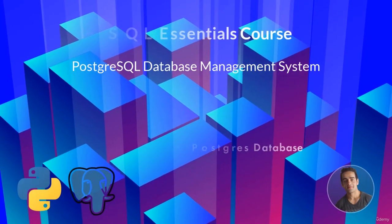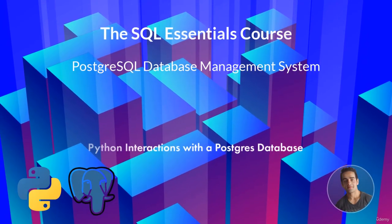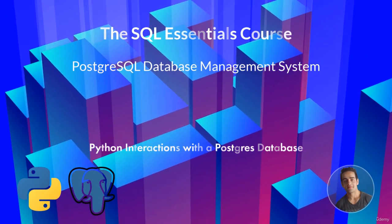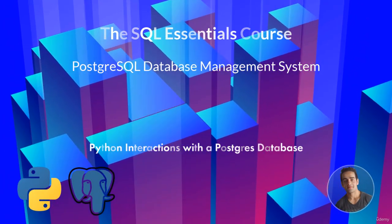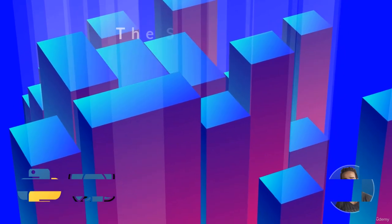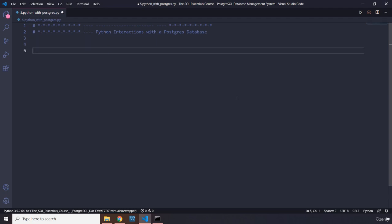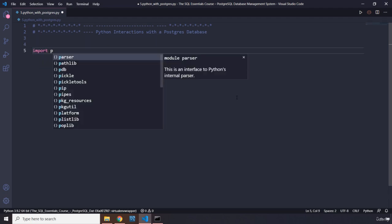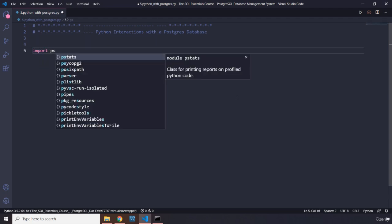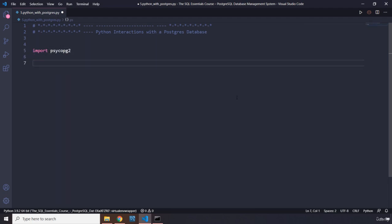Hi everyone. In this lecture we are going to take a look at Pythonic interactions with a PostgreSQL database. The main idea is how you can insert items dynamically — how you can ask the user to insert those items. First, let's import psycopg2, our core module.